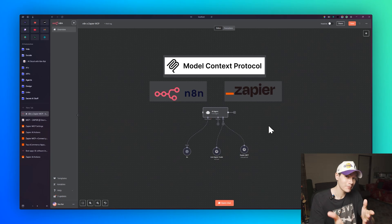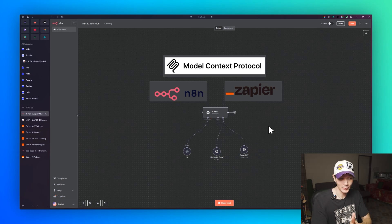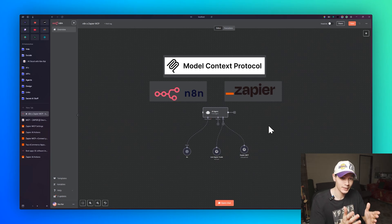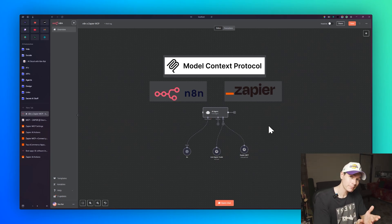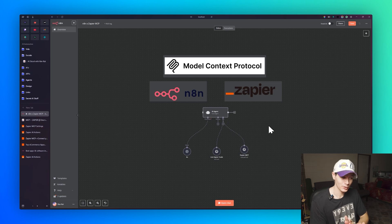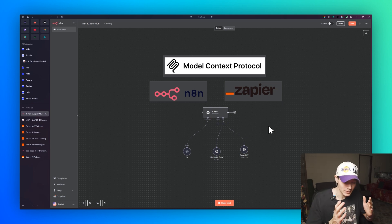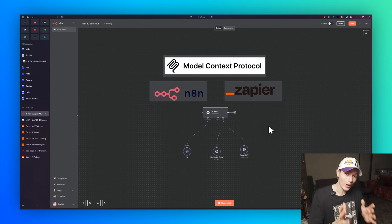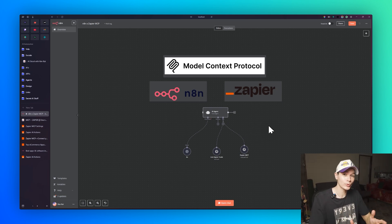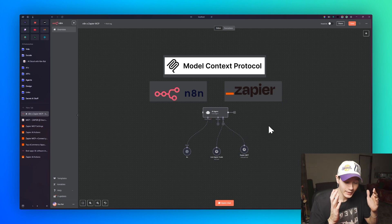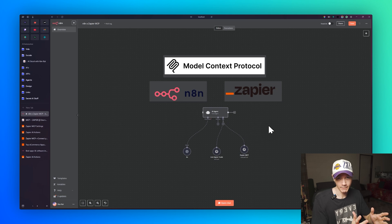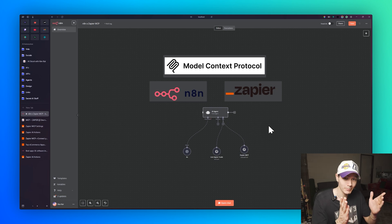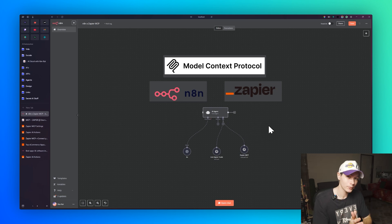Today I have an exciting video — this is going to be connecting n8n to the Zapier MCP server, and this is going to give us a lot more access to integrations and apps through Zapier, making our n8n workflows all the more powerful.